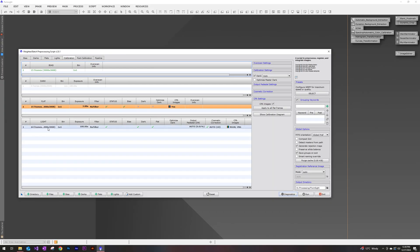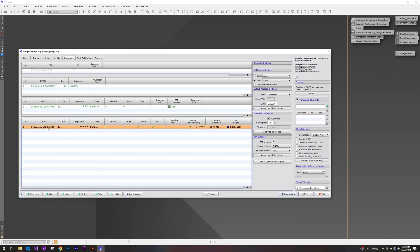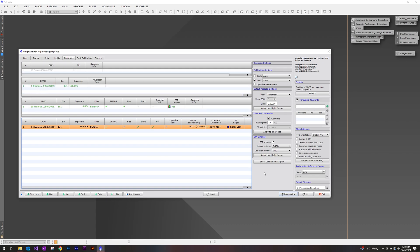If we click back onto our lights, we can see that we have the flat frames in green and the dark frames in green. Again, meaning that those two are linked and those calibration frames should be processed correctly in the final product.